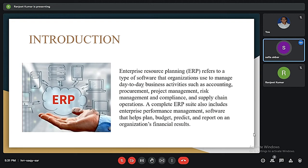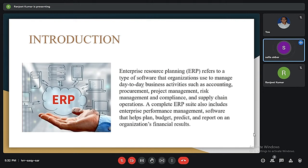ERP solutions have evolved over the years and many are now typically web-based applications that users can access remotely. Enterprise Resource Planning is a process used by companies to manage and integrate the important parts of their business. Many ERP software applications help companies implement resource planning by integrating all of the processes needed to run their companies with a single system. An ERP software system can also integrate planning, purchasing, inventory, sales, marketing, finance, human resources, and more.